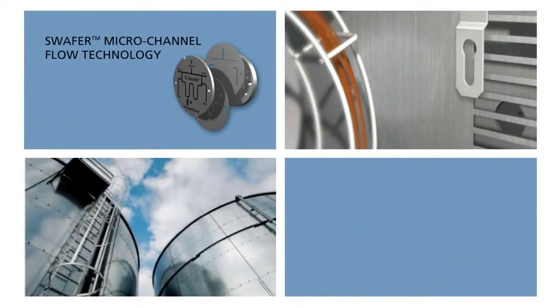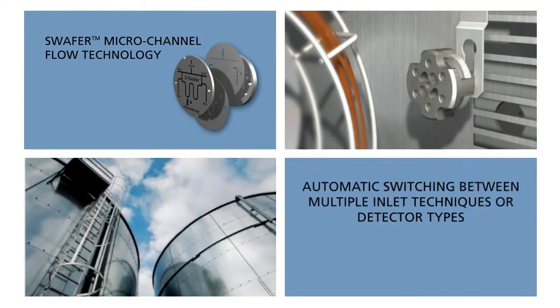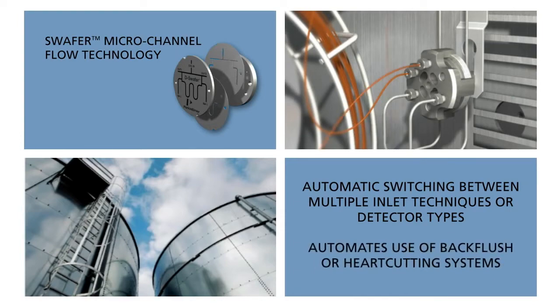A unique Swafer micro-channel flow technology option automates the process of switching between multiple inlet techniques, detector types, or back-flush heart-cutting systems.